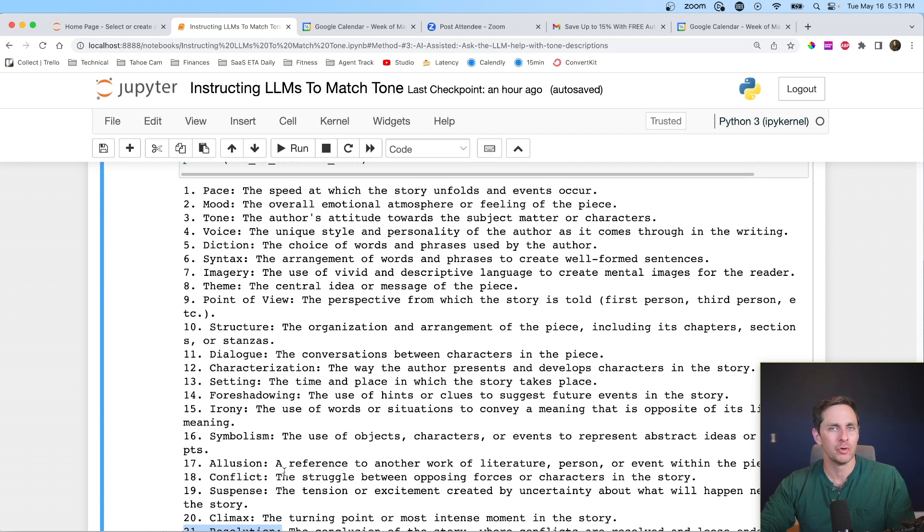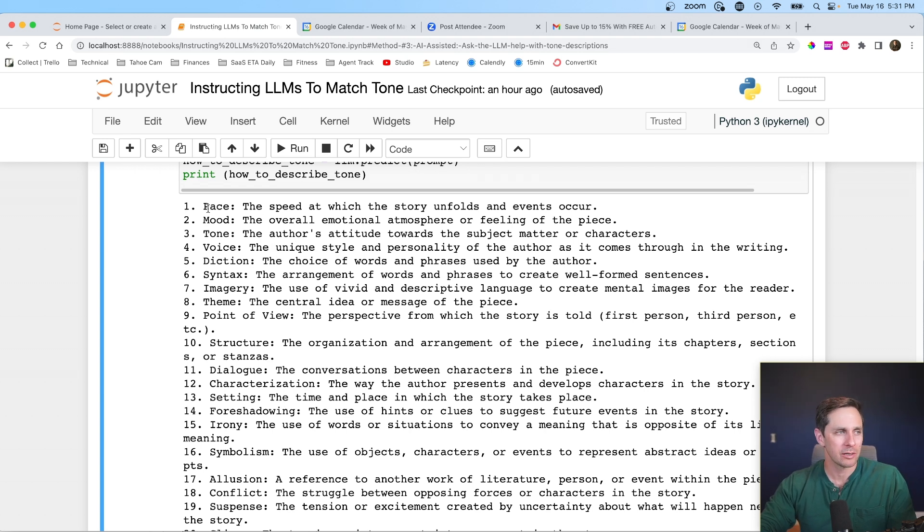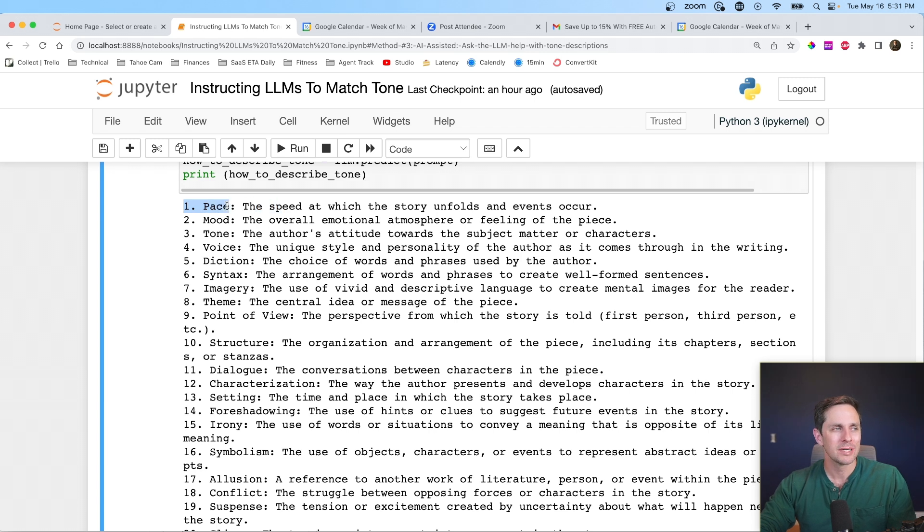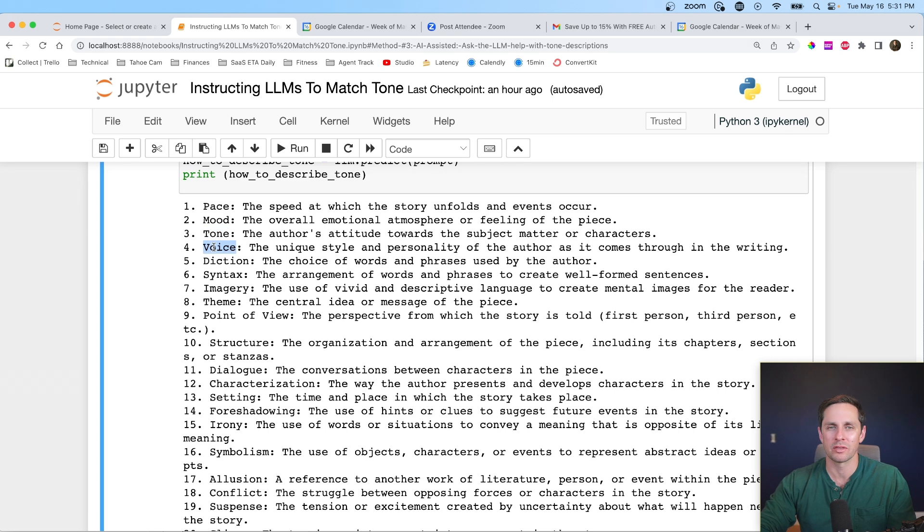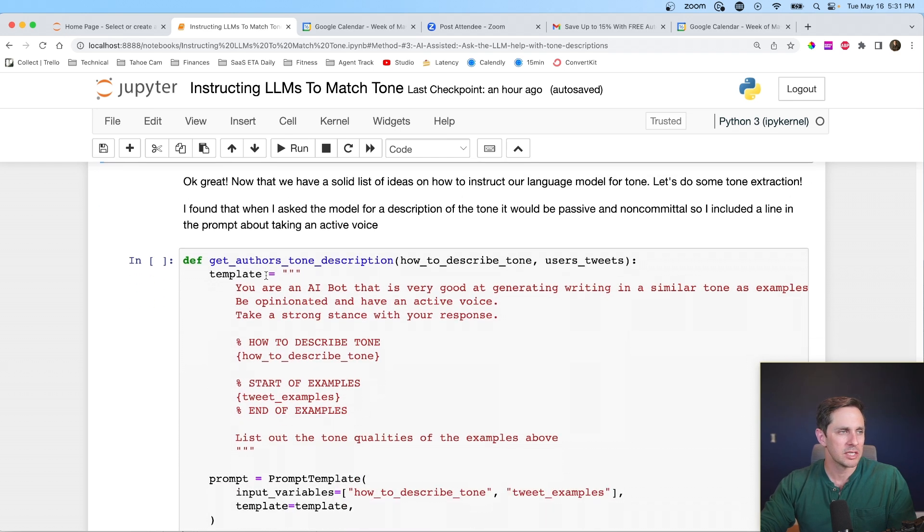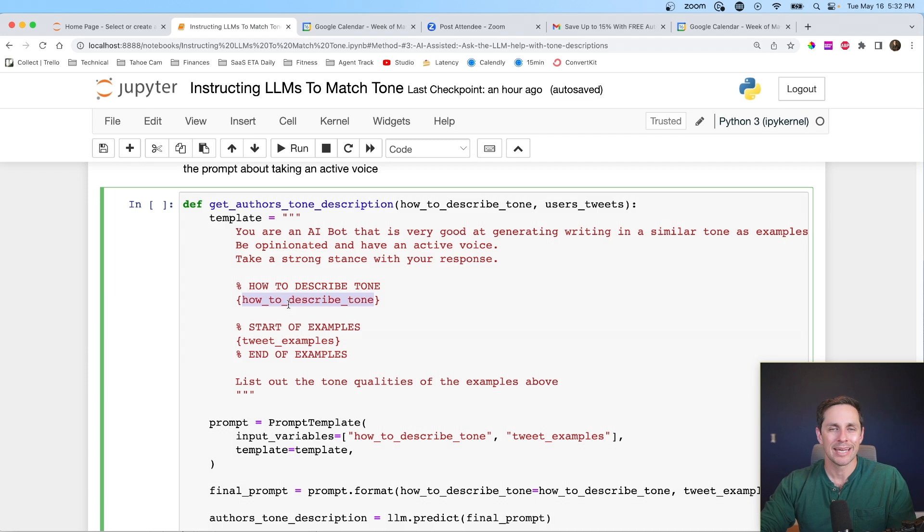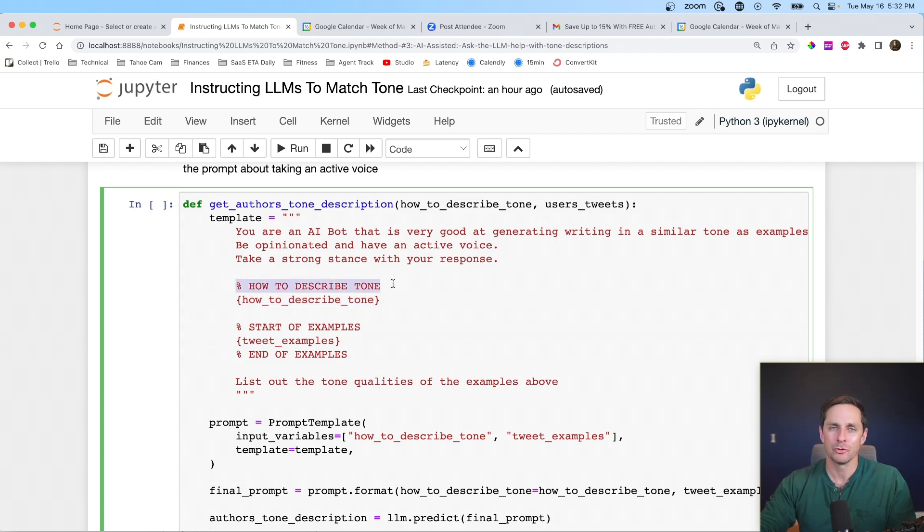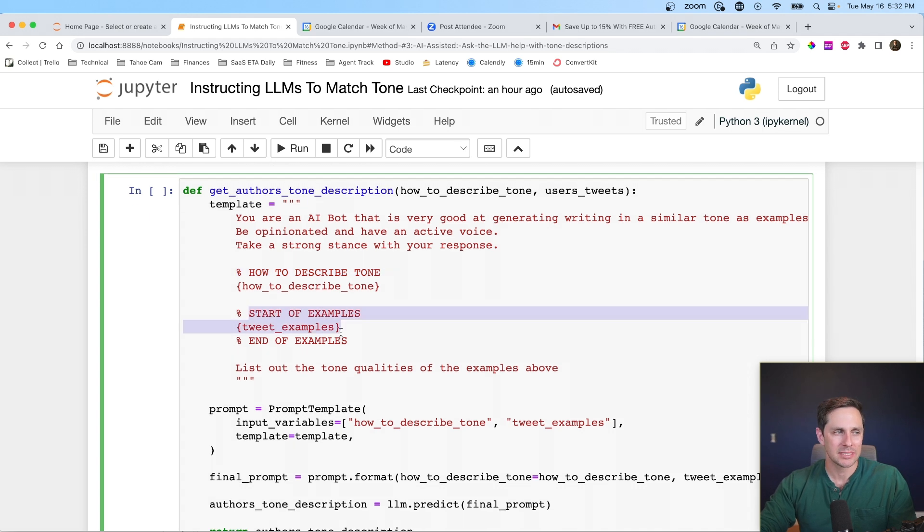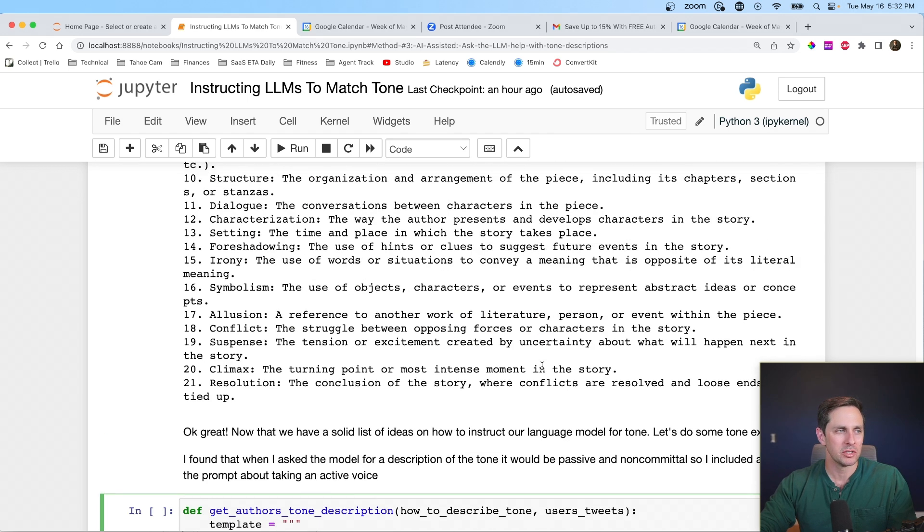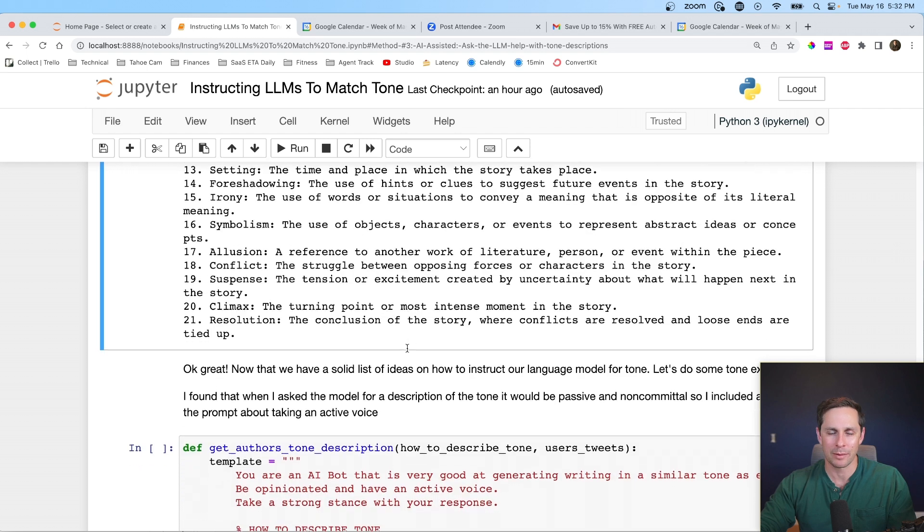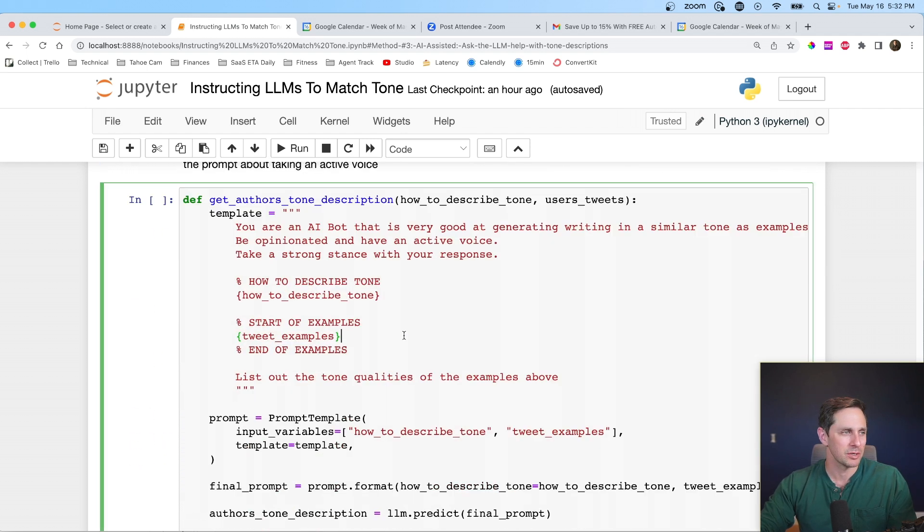But either way, what we want to do here is then feed some example pieces of work and say, Hey, language model, what is the pace of this example pieces of work? What is the mood? What is the tone? What is the voice? So we can start to get a set of instructions about how to replicate those examples. Okay. So what we're going to do is we're actually then going to get an author's tone description. We're going to take those different attributes about tone and we're going to say, Hey, this is how you describe tone. Here are the examples. Can you please list out the tone qualities of the examples above? So what we wanted to do is we wanted to pull out the imagery, the theme, the point of view, and all that from the examples to generate a piece of instruction for us.